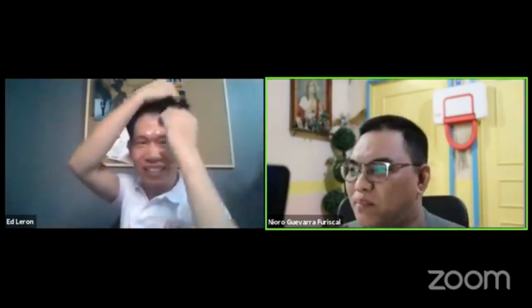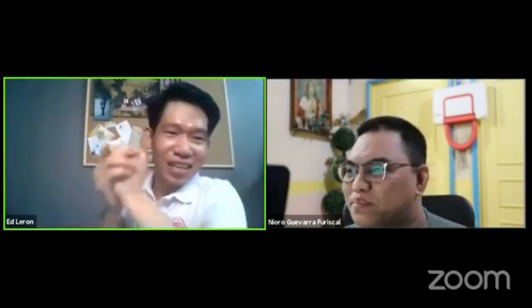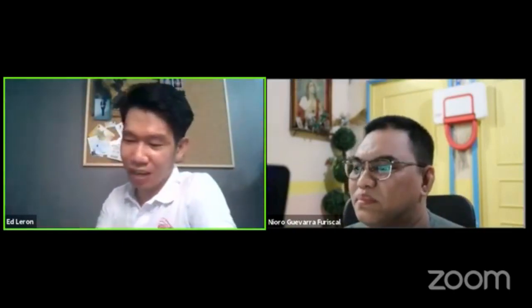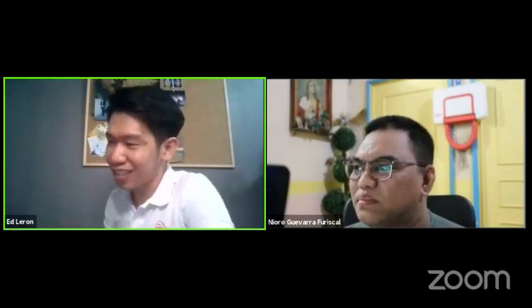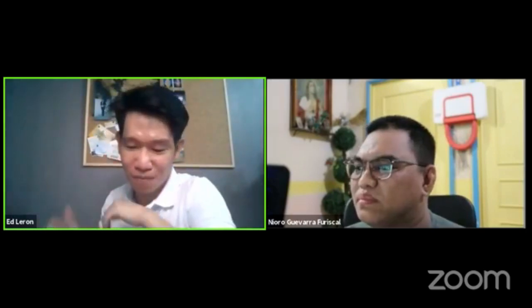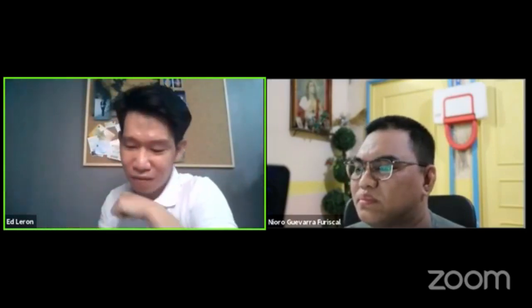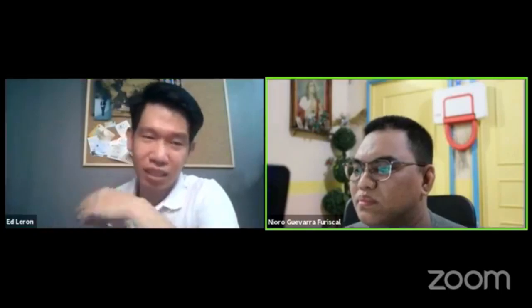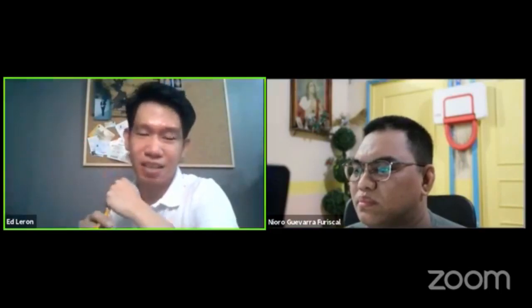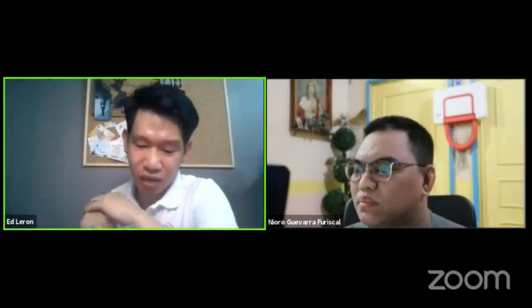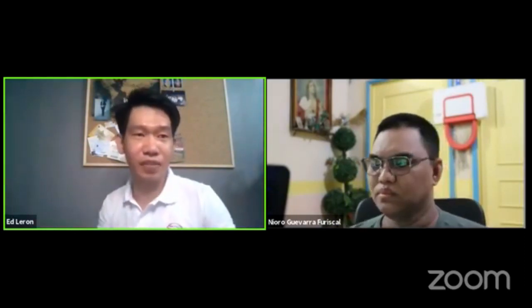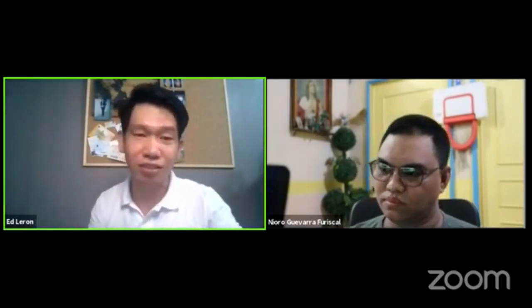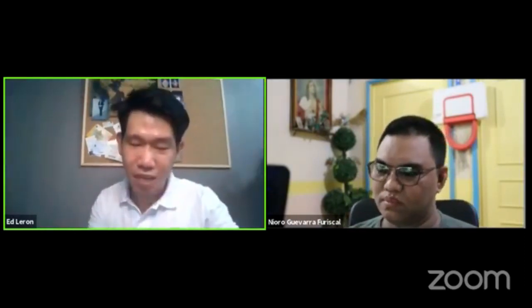Welcome again. So ngayon, we'll be having our ED talks from our guest. Last time, we had a guest whose focus was more on water resources engineering. So ngayon, we'll move to another field of civil engineering, which is structural engineering.